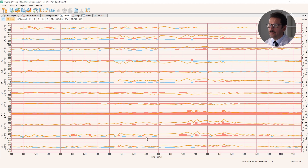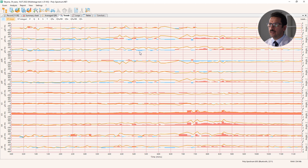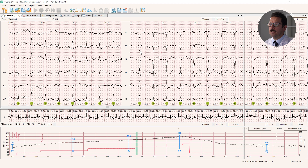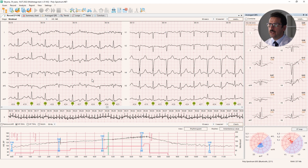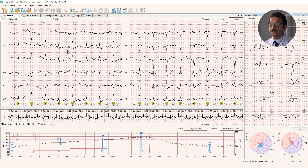Upsloping ST depression may be just an overload artifact in patients with high blood pressure or in trained persons, so you should pay more attention and be more cautious interpreting upsloping ST depression data. Here I see a part that may be suspicious for depression, and if I want to check if it's real, I can double click on that part and the software will transfer me to the native ECG.